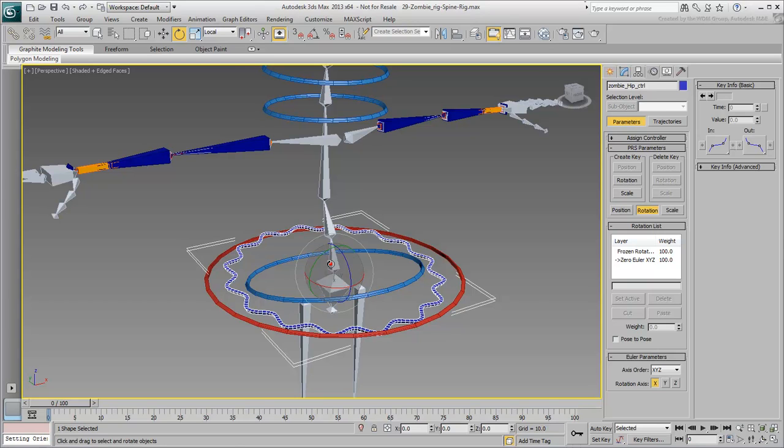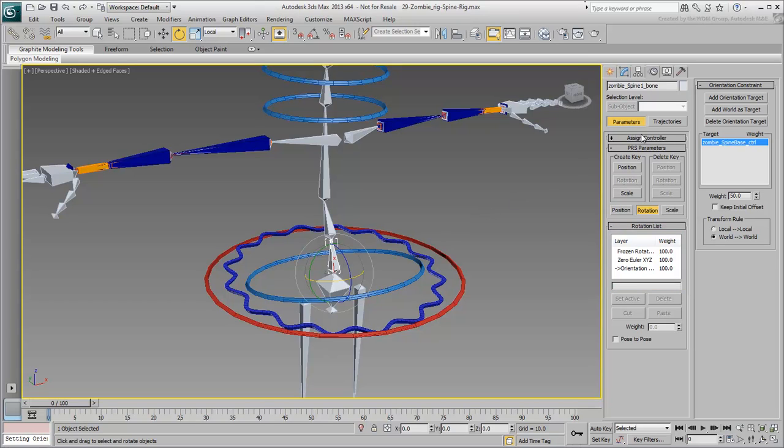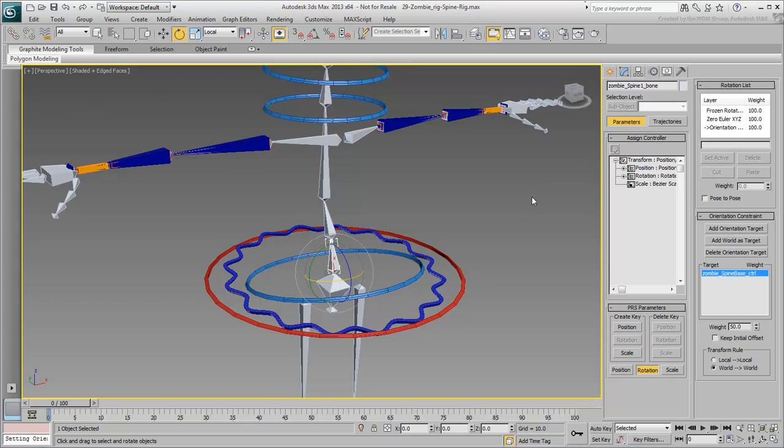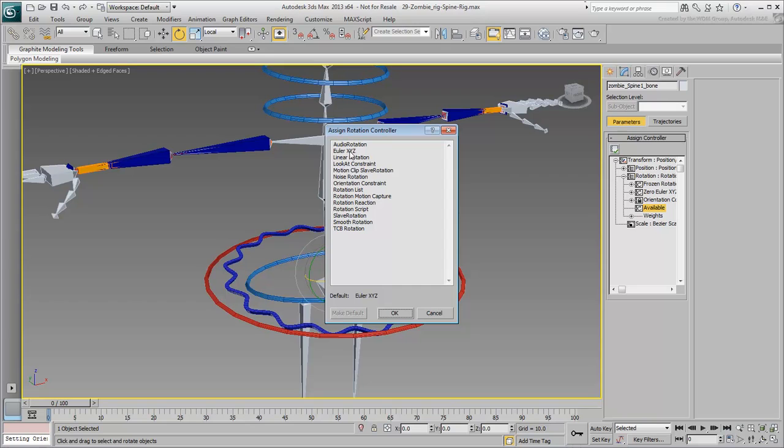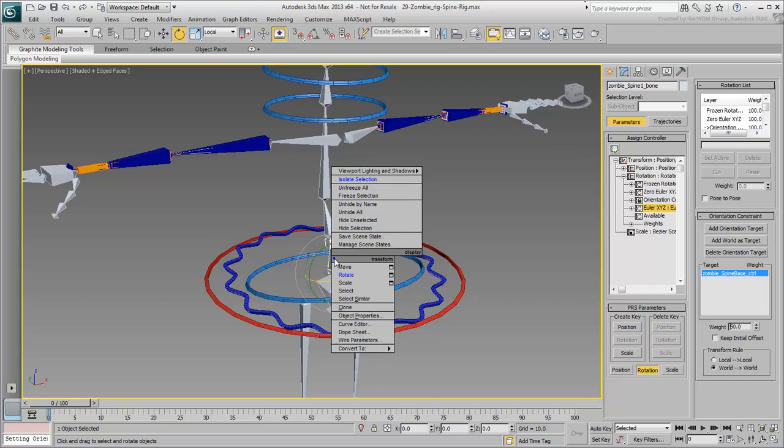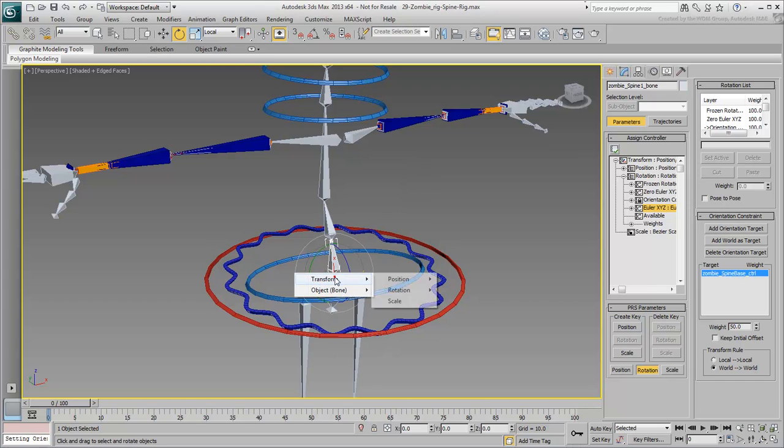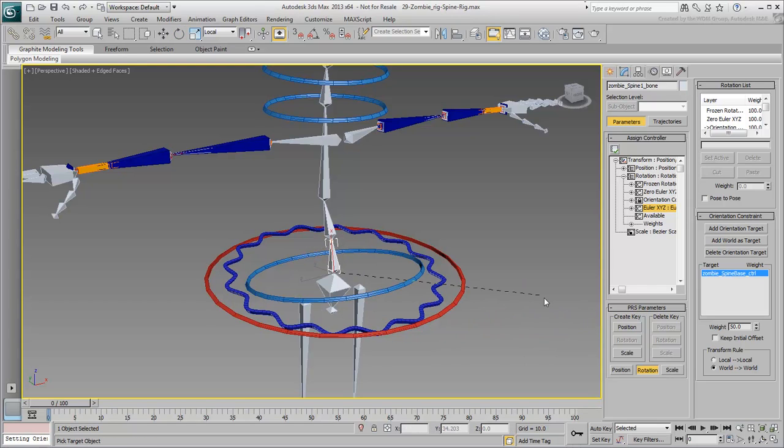Select the Spine Base Bone and go to the Motion panel. In the Rotation panel, notice the rotation list as it stands so far. There are three tracks, with the third being the Orientation Constraint. Expand the Assign Controller rollout and the Rotation list. Select the available track and add yet another Euler XYZ controller to that list. With this done, right-click the bone in the viewport and choose Wire Parameters, Transform, Rotation, Euler XYZ, X-Rotation. Notice that you need to select the X-Rotation of the newly added Euler XYZ track, not the original one on top.